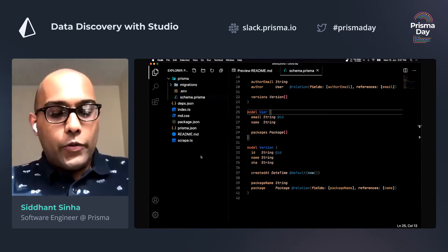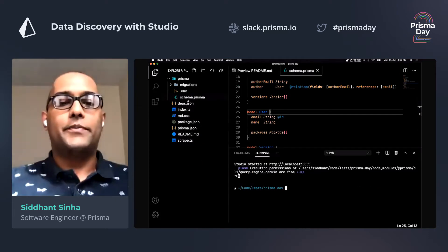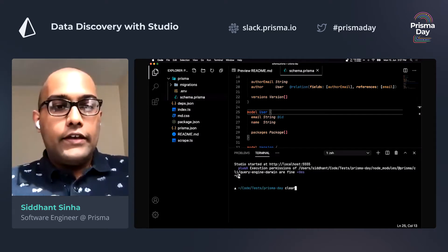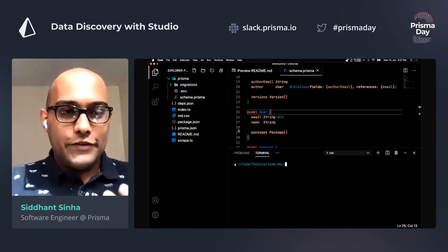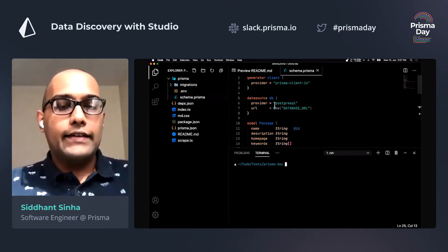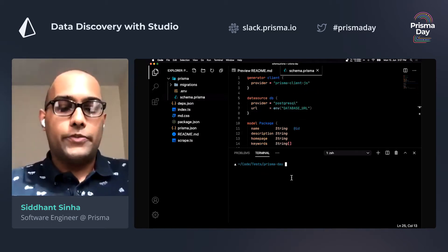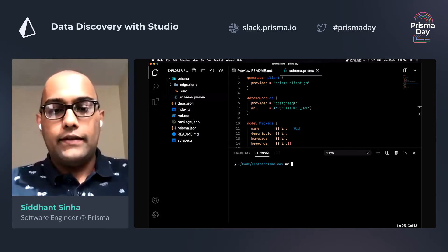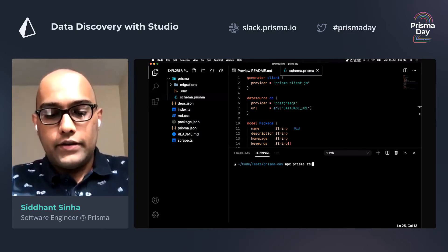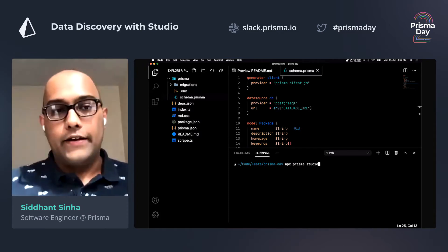So Prisma Studio is aware that there is something called a Prisma schema that you see here. So you don't really have to give it a database URL or anything like that. All you really need to do is go to your project and type in npx Prisma Studio, and that's about it.